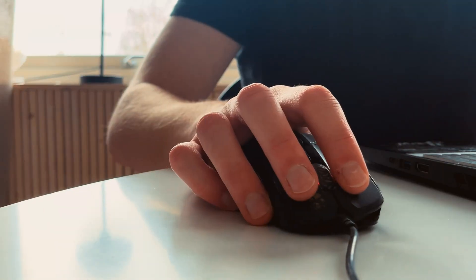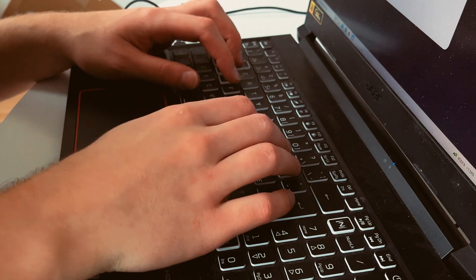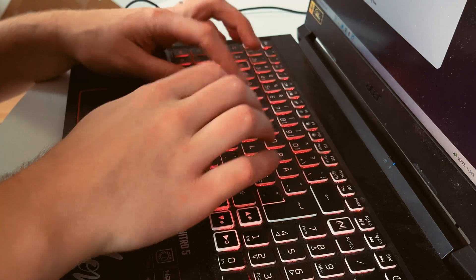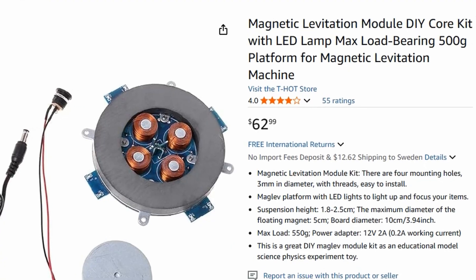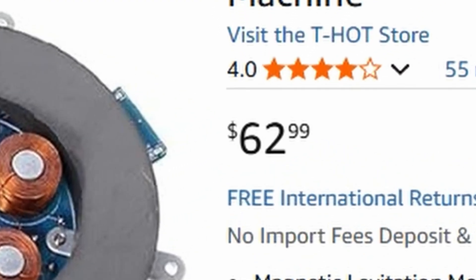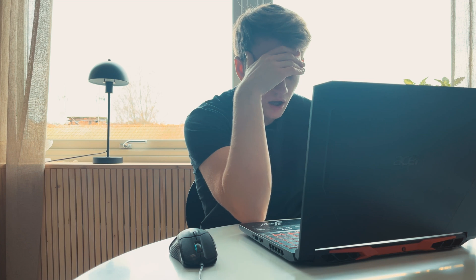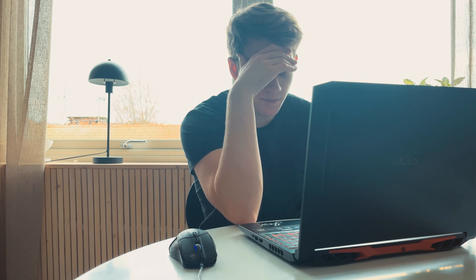After a little research, I found out I had to use electromagnets for it to actually float really, and that's expensive. So I decided to scrap the idea and moved on with life.